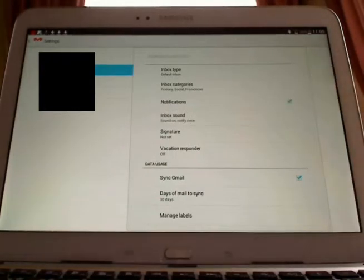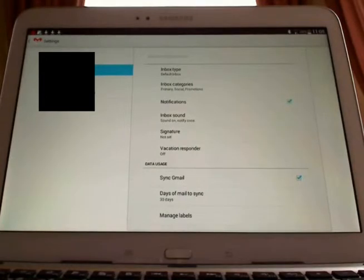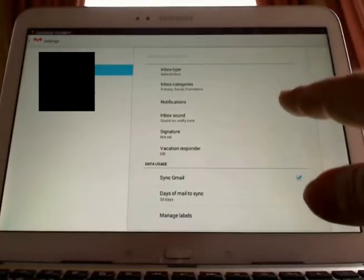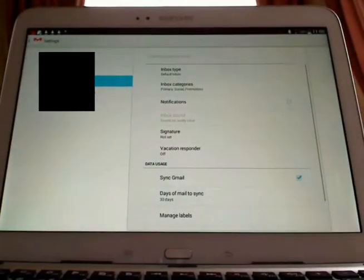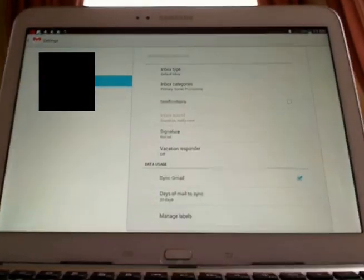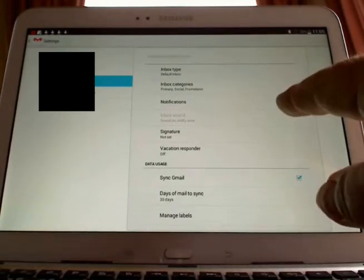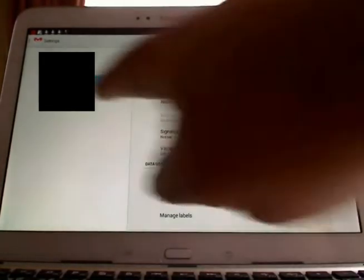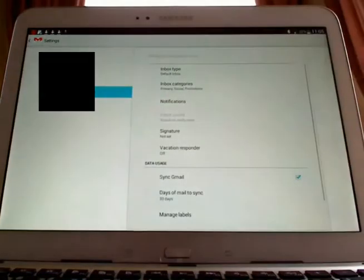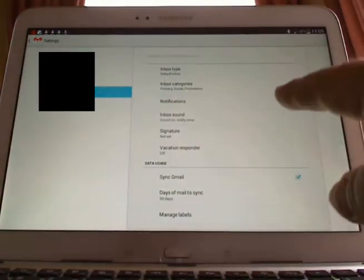Now generally when the whistle notification sounds are working, that box will be checked like that. To stop it, all you do is click it off. If you have more than one Gmail account, come down to the next one, tap it, again go to the notifications box, check it so it's off, and any others, check them so they're off.